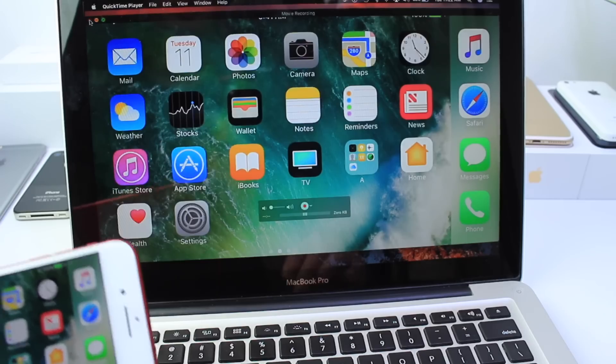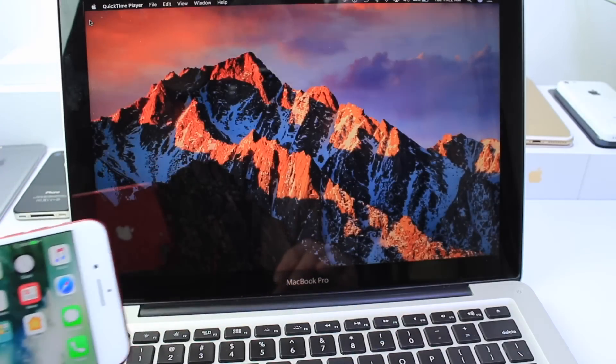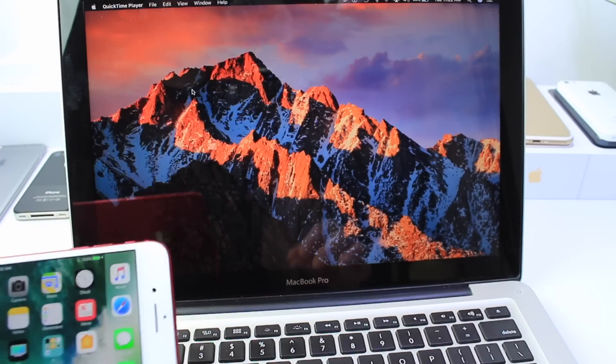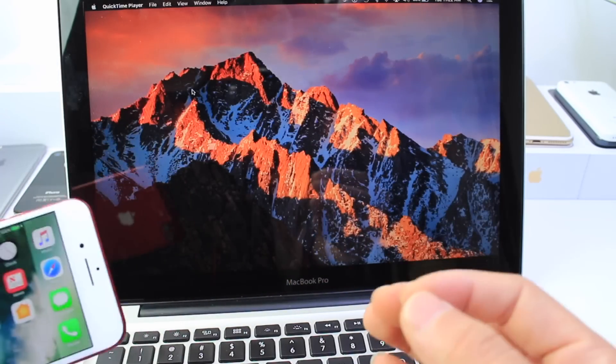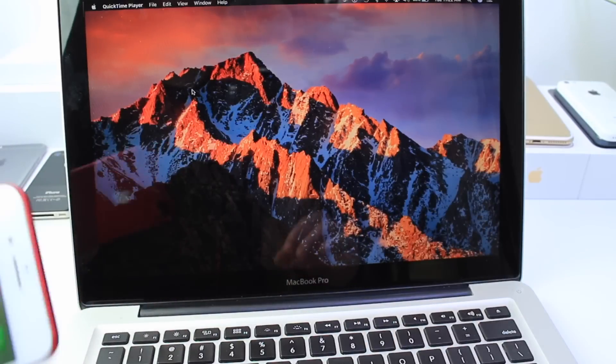Now for Windows users I'll have a free application down below in the description that's going to be very similar to the process that I'm going to use on my Mac.